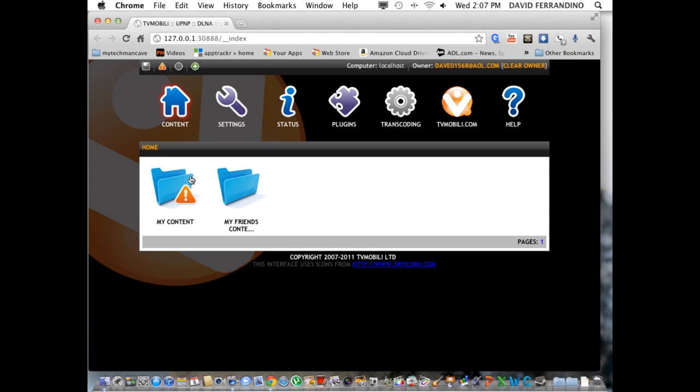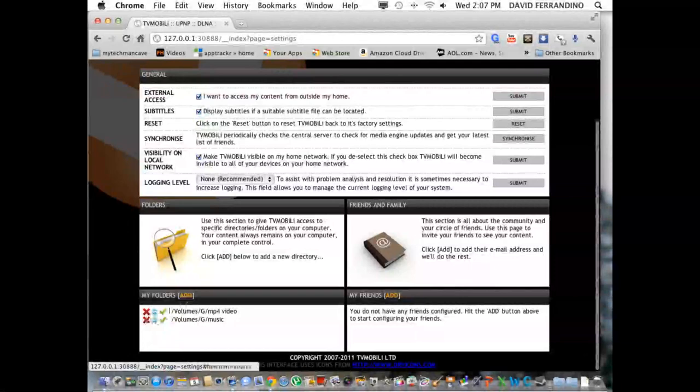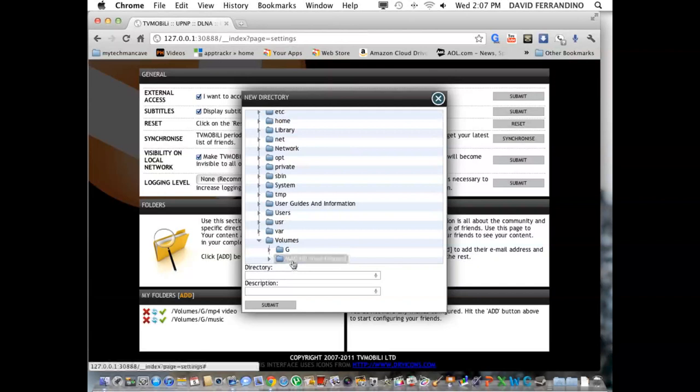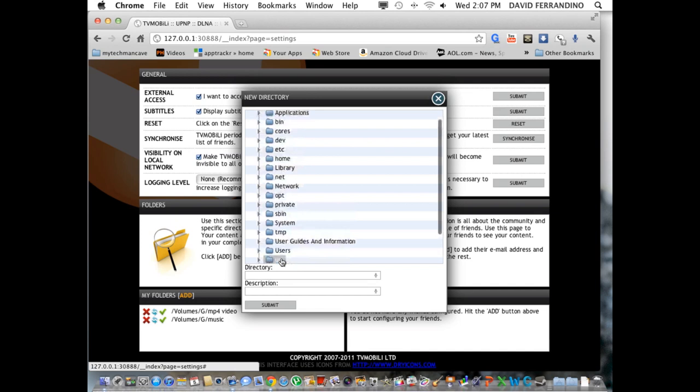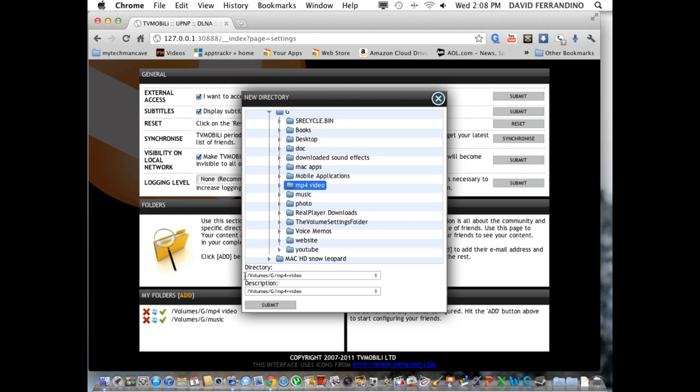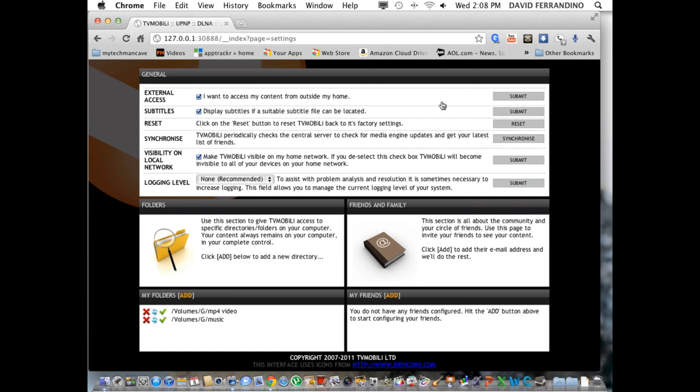But anyway, you can go in under settings and set here, hit the add button here, and select whatever you want by directing it to it. So, in other words, I have an external drive, so I'm going to hit volumes. Then you see that my external hard drive shows up, and also my internal Mac HD hard drive. And you click on that. I have all my movies set inside my MP4 folder. And then down here, you'll see forward slash volumes G MP4 videos. So, you hit submit.